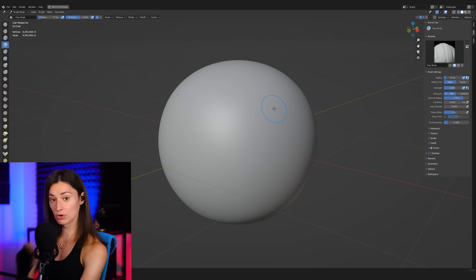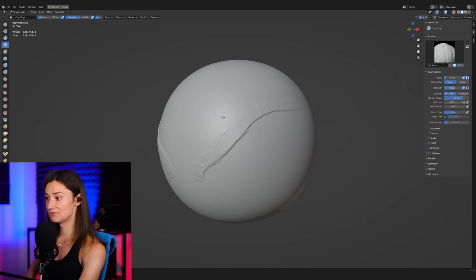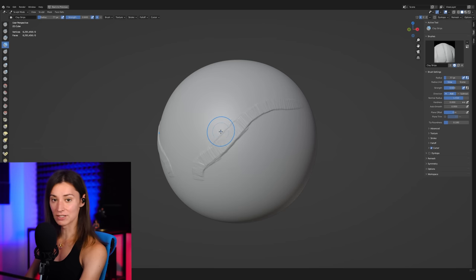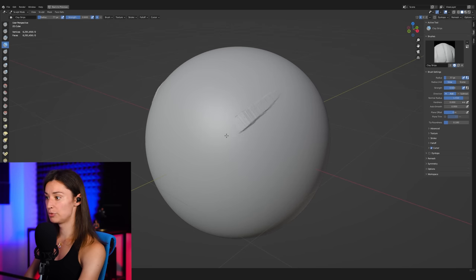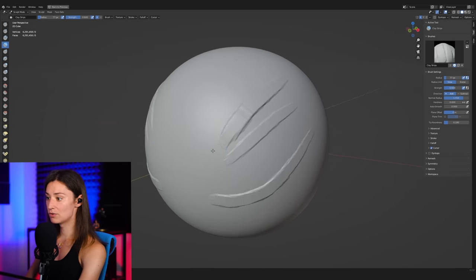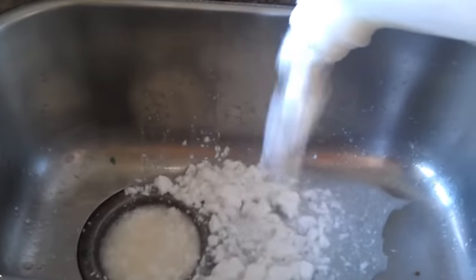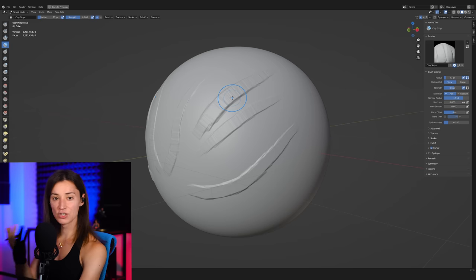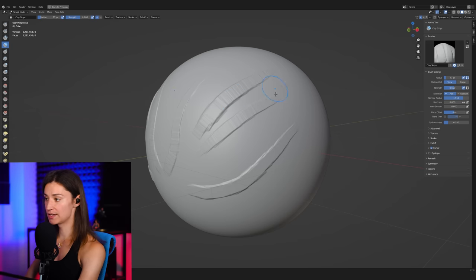But the thing that really struck me about the clay strips brush, though, the first time that I have used it, was the fact that it was actually very uneven. And you can see as I put a few brush strokes down on the surface here, you can see how it's very lumpy, it's very rough.